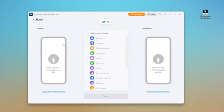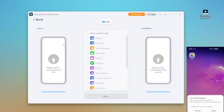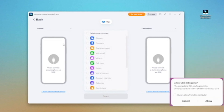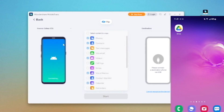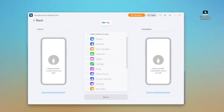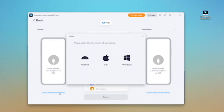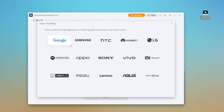Over here is the connection window. The left side should be the source phone — in our case, this should be the Android. Let me connect the Android first. You can see it detects the Android phone automatically, and I just need to follow the on-screen steps to enable USB debugging mode on the Android phone. Here are very detailed instructions telling you how to turn on the debugging. In case it doesn't detect your phone automatically, you can click Cannot Recognize the Device from the bottom left and choose Android, then select your phone model from the options.